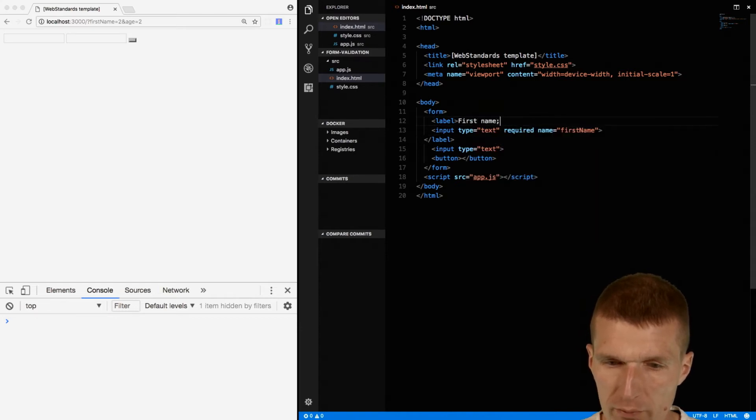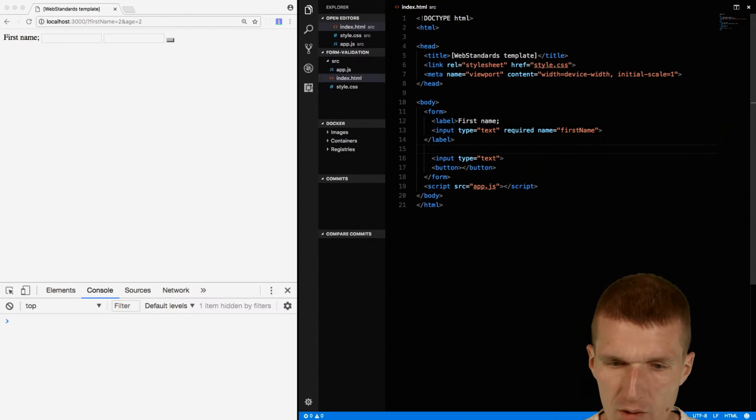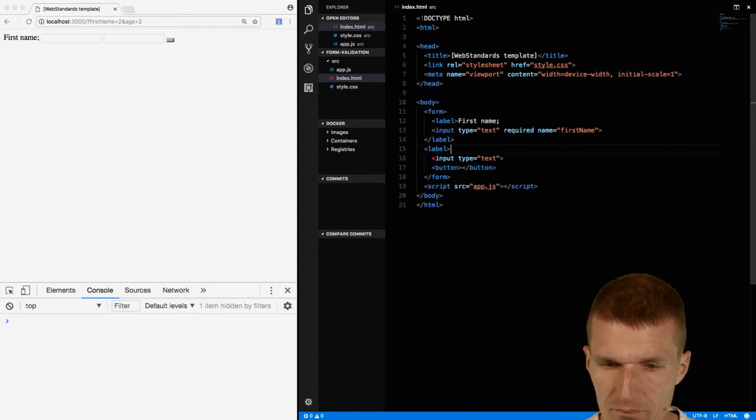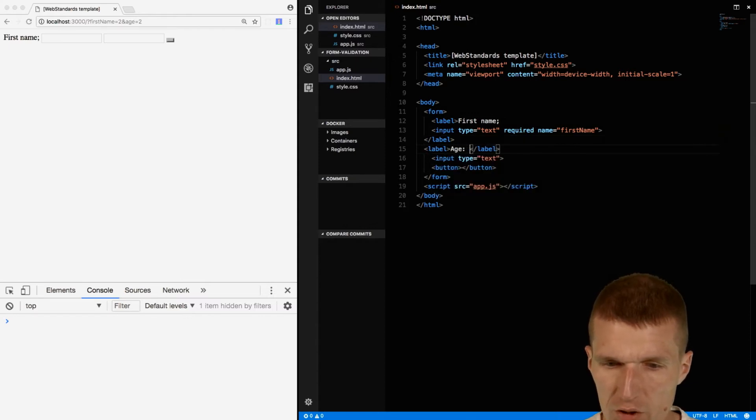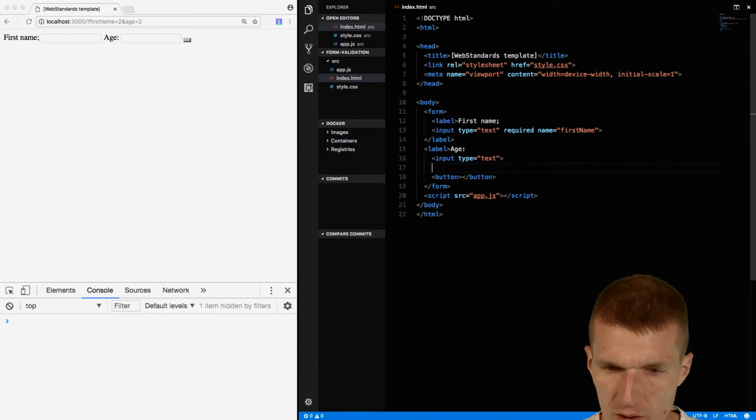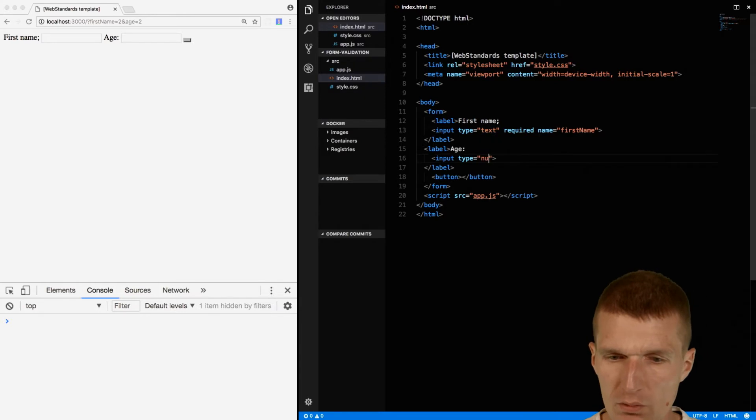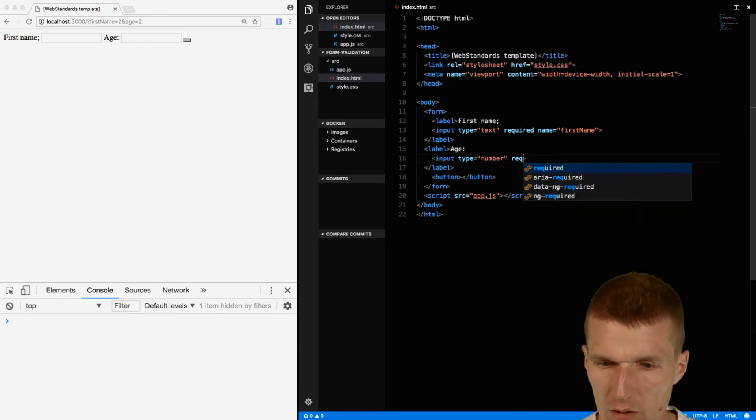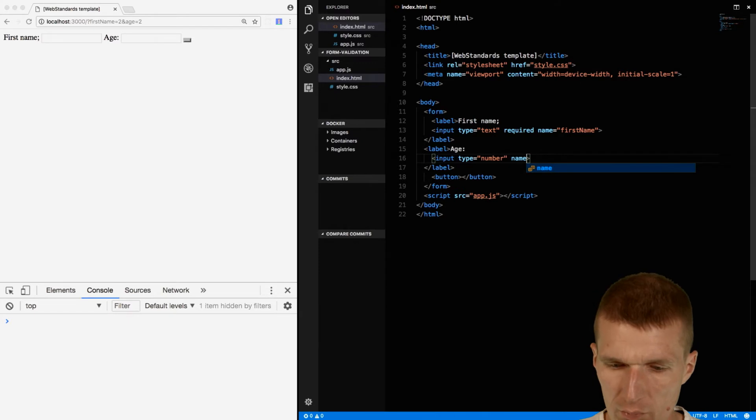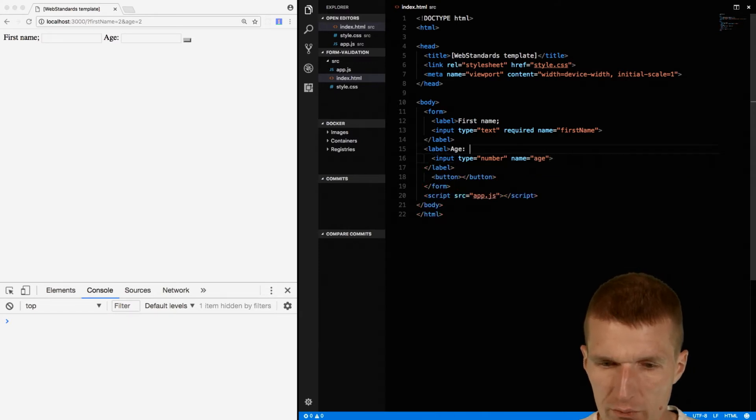And the label will enclose the first input field and this is going to be the first name, so it's just a label for that. And then another label and this would be the age, and the age should be the number so change that to number.